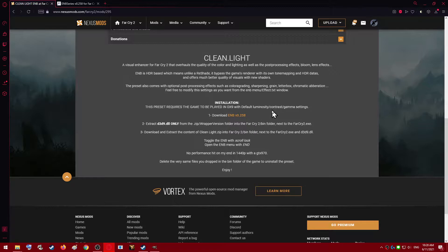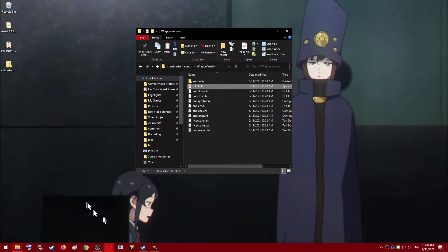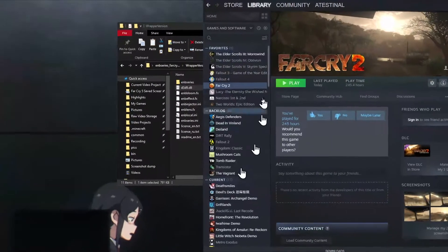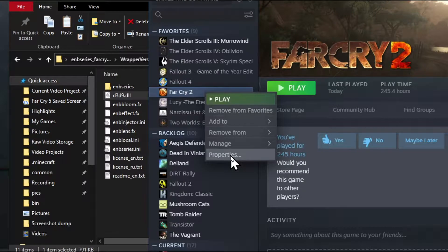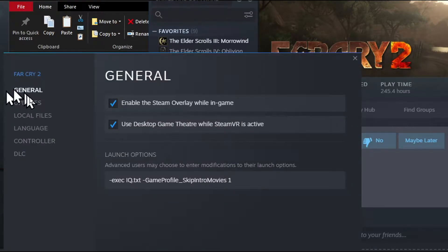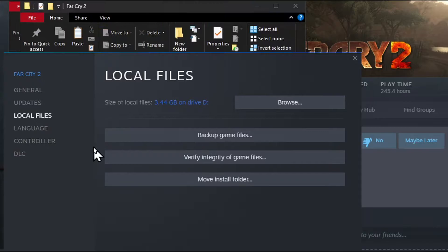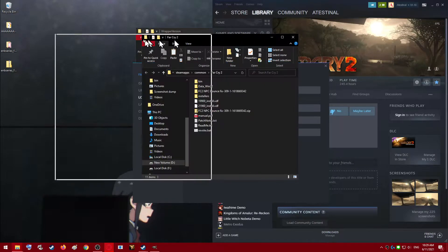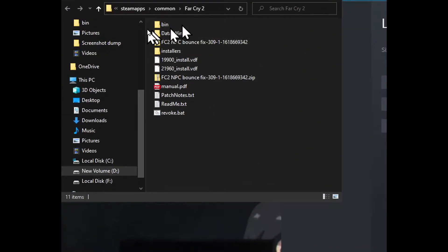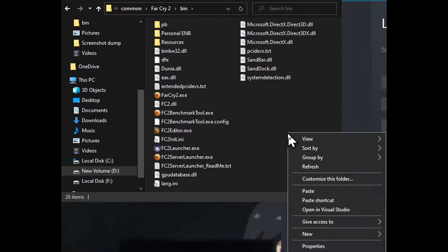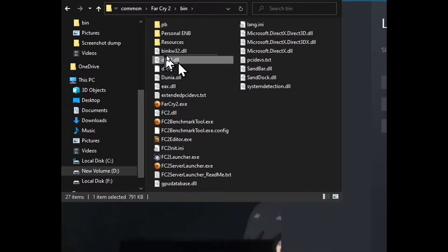What this is asking you to do is go to the place where your Far Cry 2 game is installed. If you don't know where that is, go to Steam. If you have Far Cry 2 on Steam, right-click the game, go to Properties, go to Local Files, and then hit Browse. Now it's opened up. So it said to go to the bin folder — open that up — and then paste the d3d9.dll file. Paste, and there you go, it's right there.